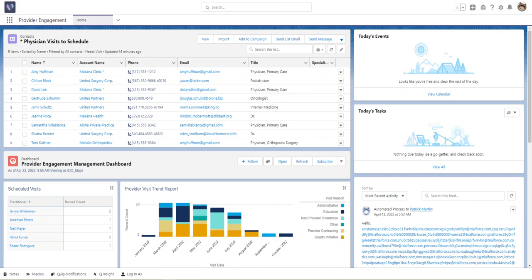Health Cloud also makes it easier for provider engagement. Staff can schedule provider visits, track provider schedules, and monitor visiting trends.